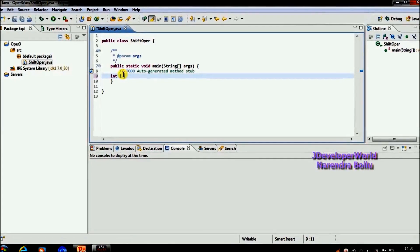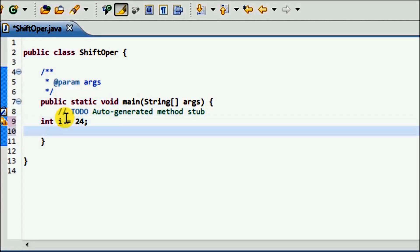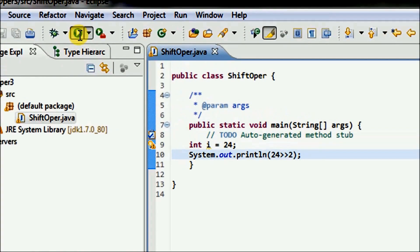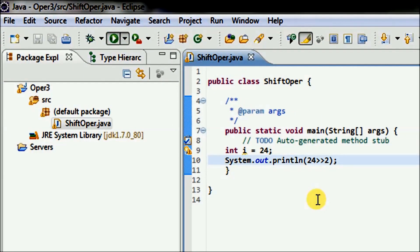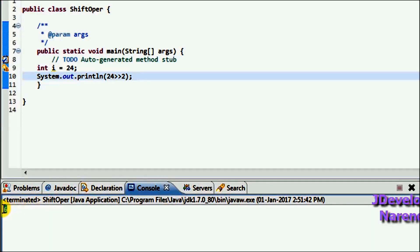I am using int i equal to 24, and I am shifting 24 by 2 bits using the right shift operator. System.out.println, shifting i by 2 bits. See the result — the result is 6.